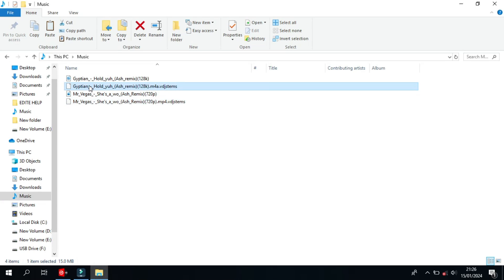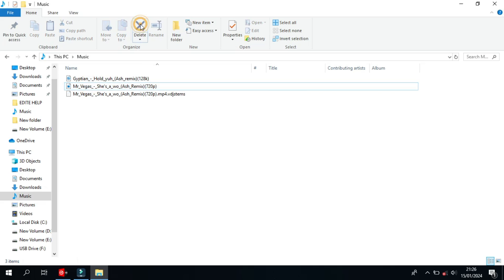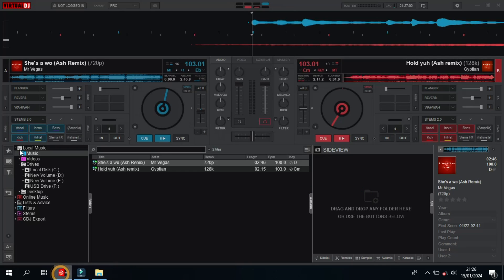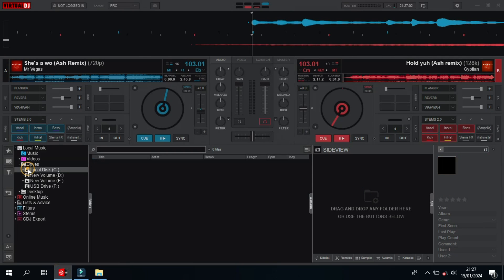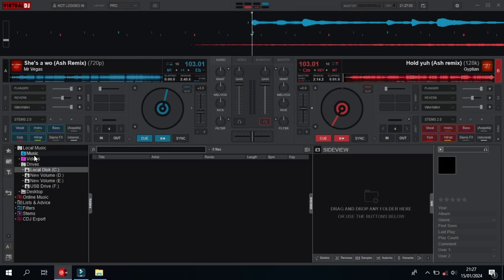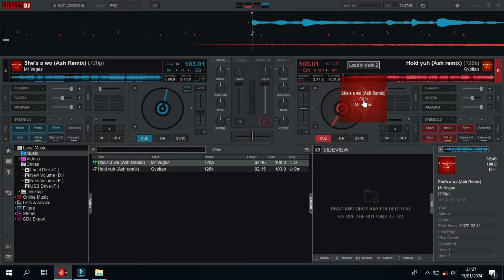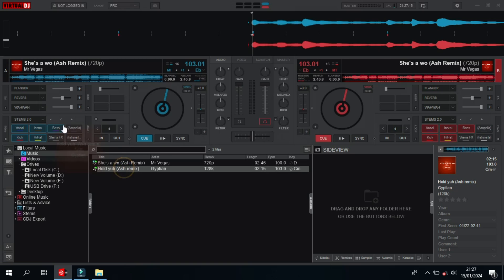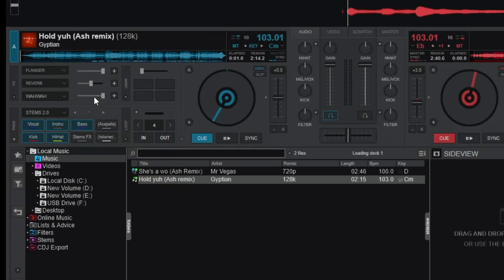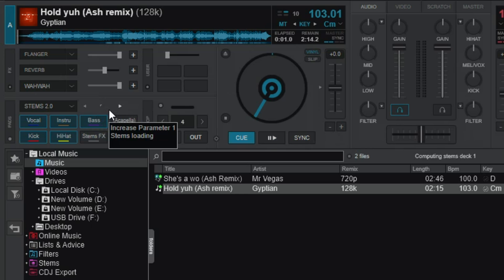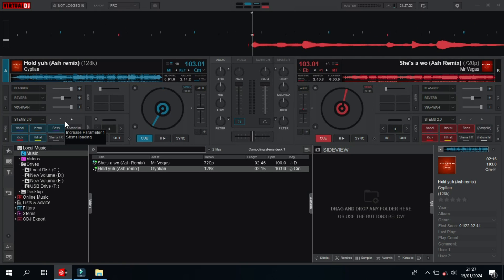I want to try a few things. I'm going to delete the Stems file for this song by Egyptian, and I will leave the one from Mr. Vegas with its file together. Now let's go back to Virtual DJ and refresh the database, and I'm going to load the one from Mr. Vegas on the second deck this time around. Remember, it still has its Stems file, and when we look up over here, we have the tick ready. Remember, we deleted the file for Egyptian's song.